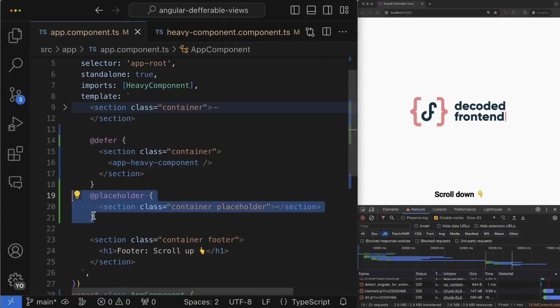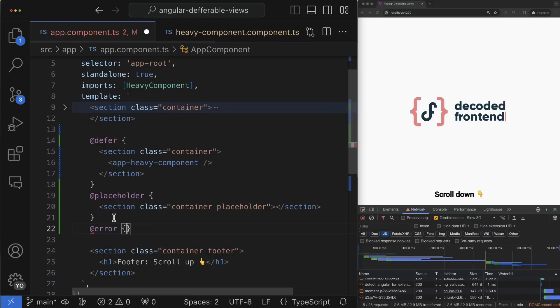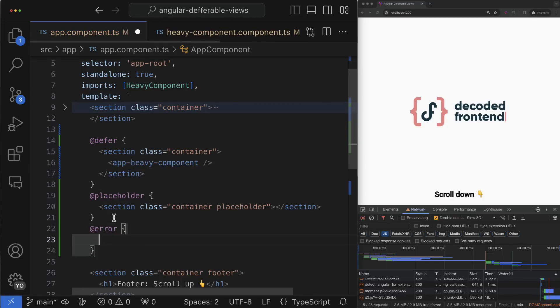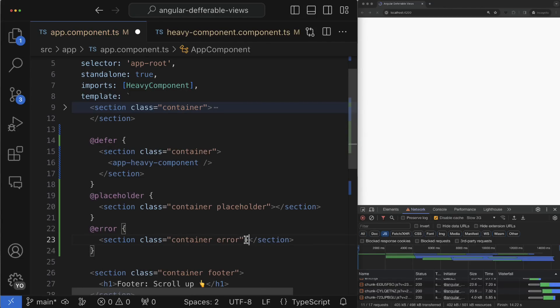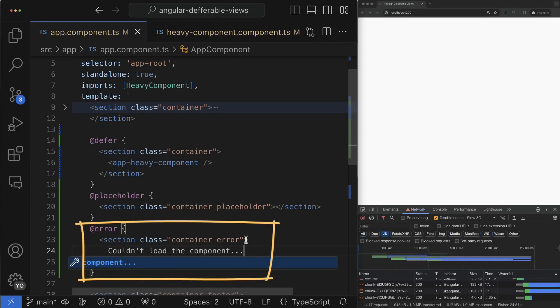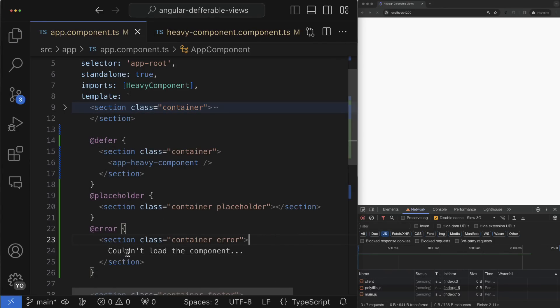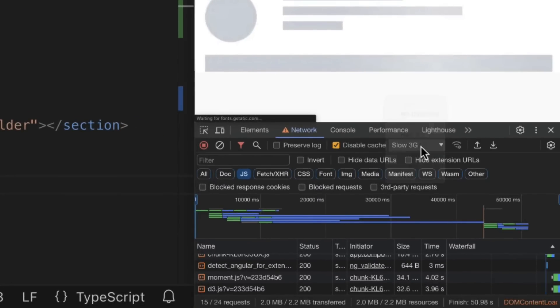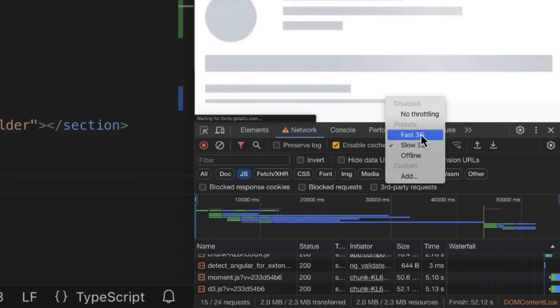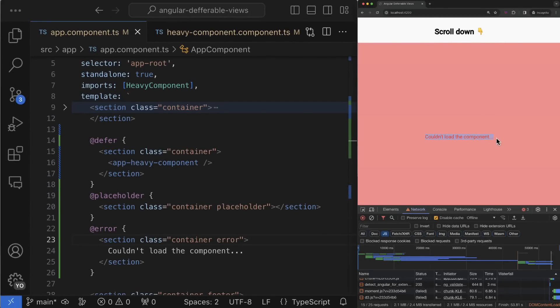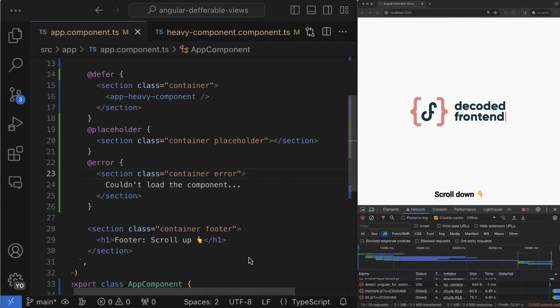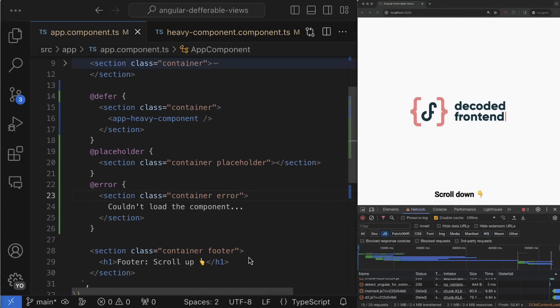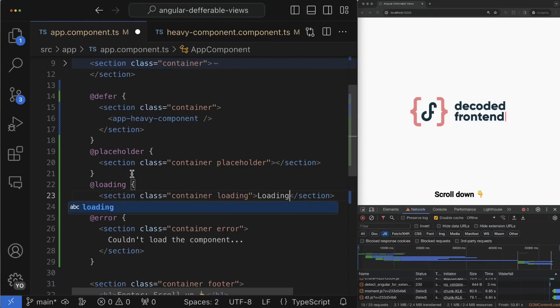In a similar way you can handle a use case when the lazy chunk couldn't be loaded. In this case you can show the user the template that you can define inside the error block. To test this behavior you can disable the network during the chunk loading and then the user will see this corresponding template.